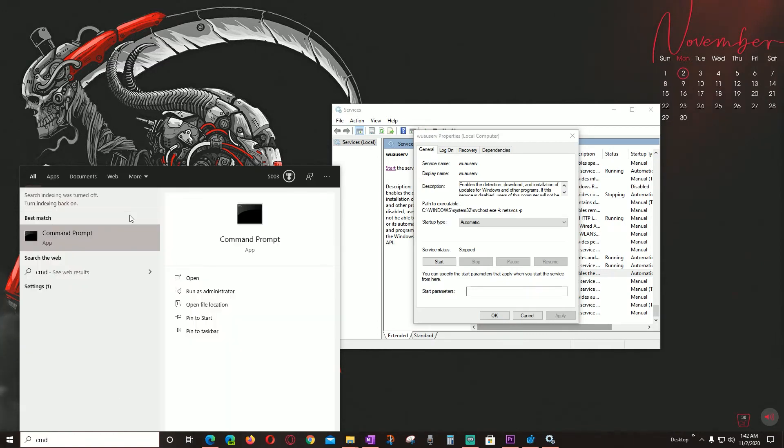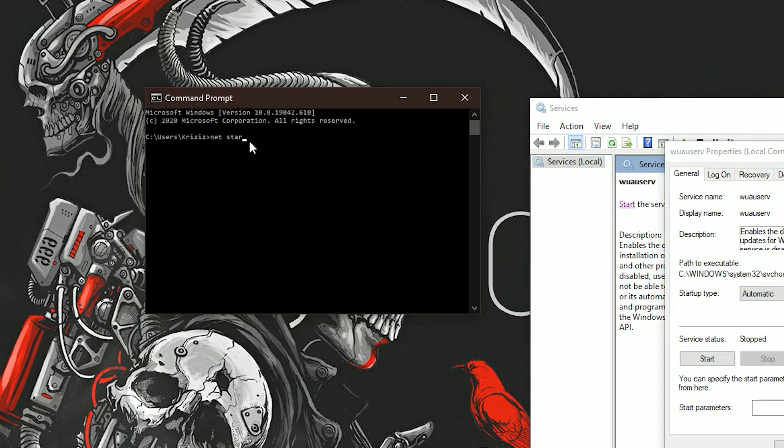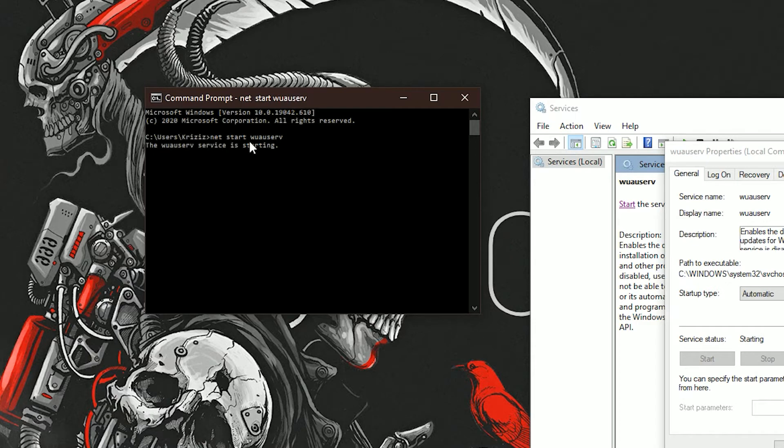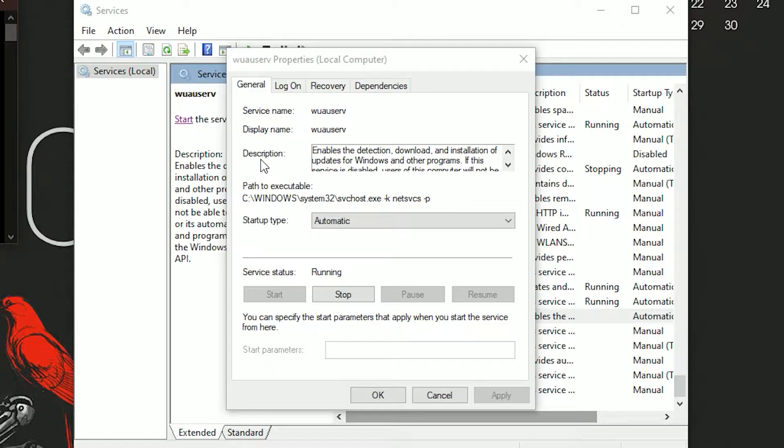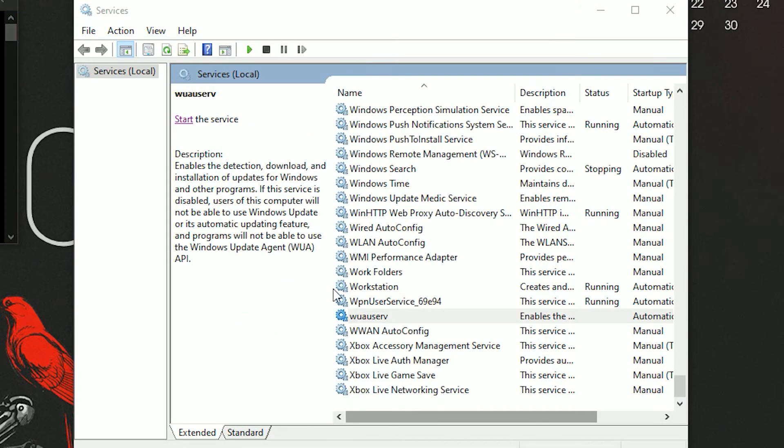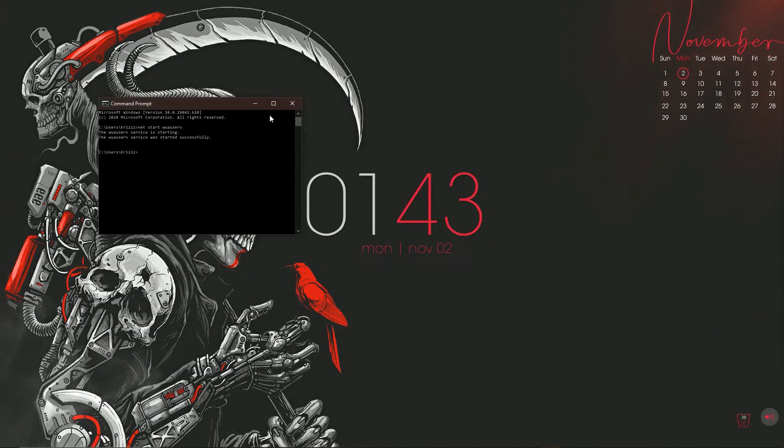Or you can go to the Command Prompt. So Start, CMD, hit Enter or click the app. Type in 'net start wuauserv', hit Enter. As you can see it started successfully. And if I move over to the Services side, you can see that it's running. Click OK and close out all of the menus.